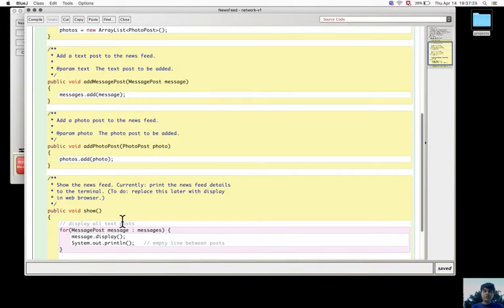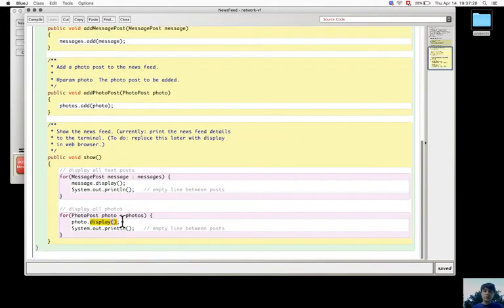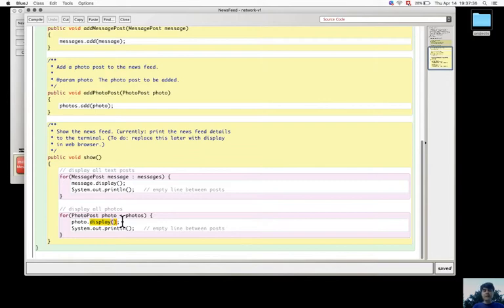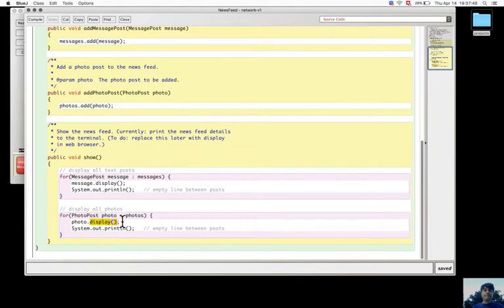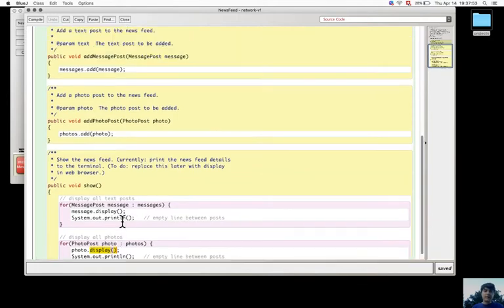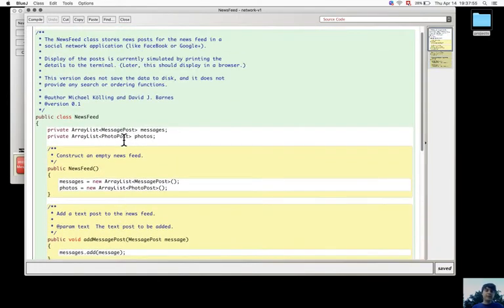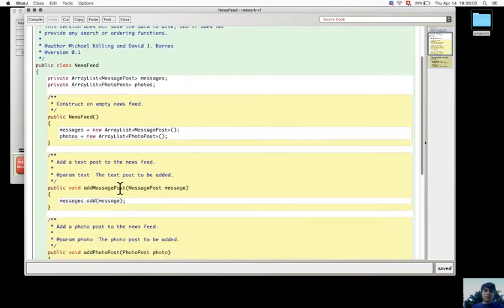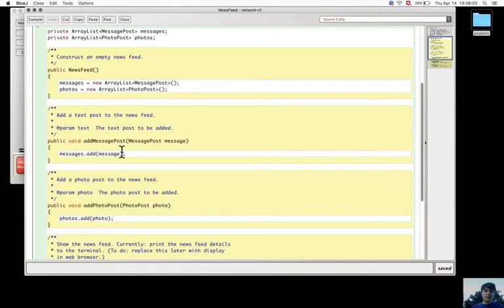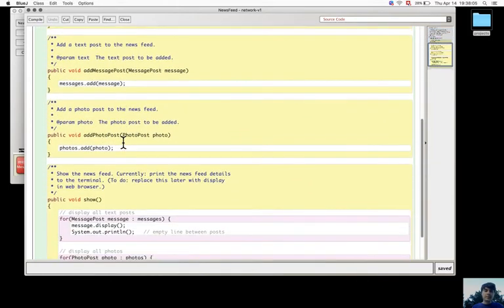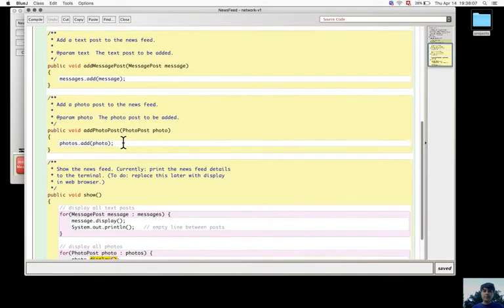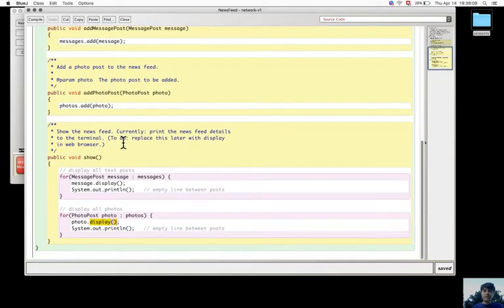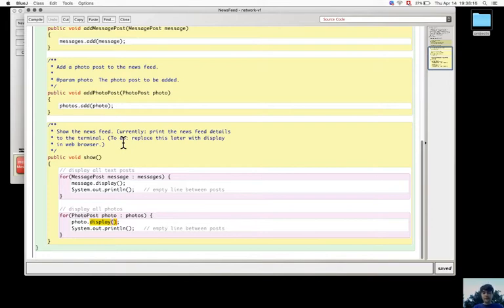And also the show method has two loops, one for the text posts and one for the photo posts. And when there is a need to add a different new kind of posts, all these parts need to be updated. The fields, the creation of a new list object, an add post method for this new kind of post, and a loop in the show method.